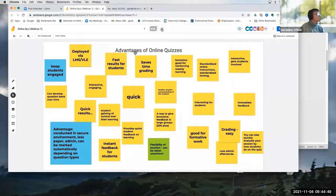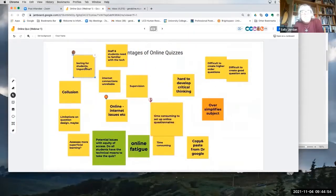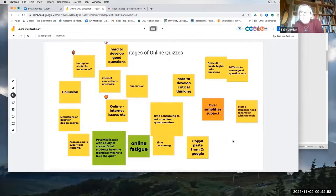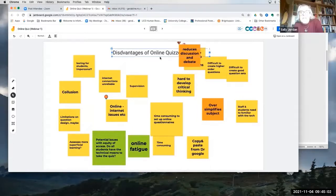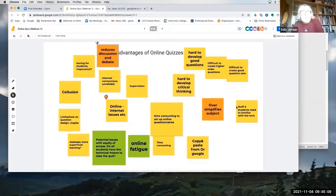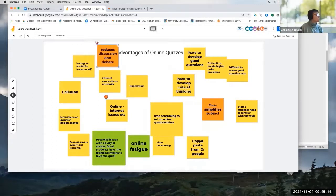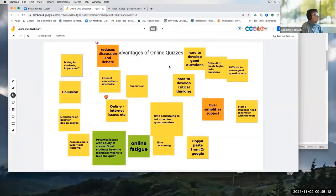Can we go on to disadvantages? Now — that's really good. So: oversimplifies the subject, excellent. There's difficulty, the impersonal thing is interesting. You can think of them as easy and quick, or you can think of them as difficult. Do all students have the technical means to take the quiz? That's a very important one. Online fatigue. Reliance on the internet and technical setup issues — absolutely.